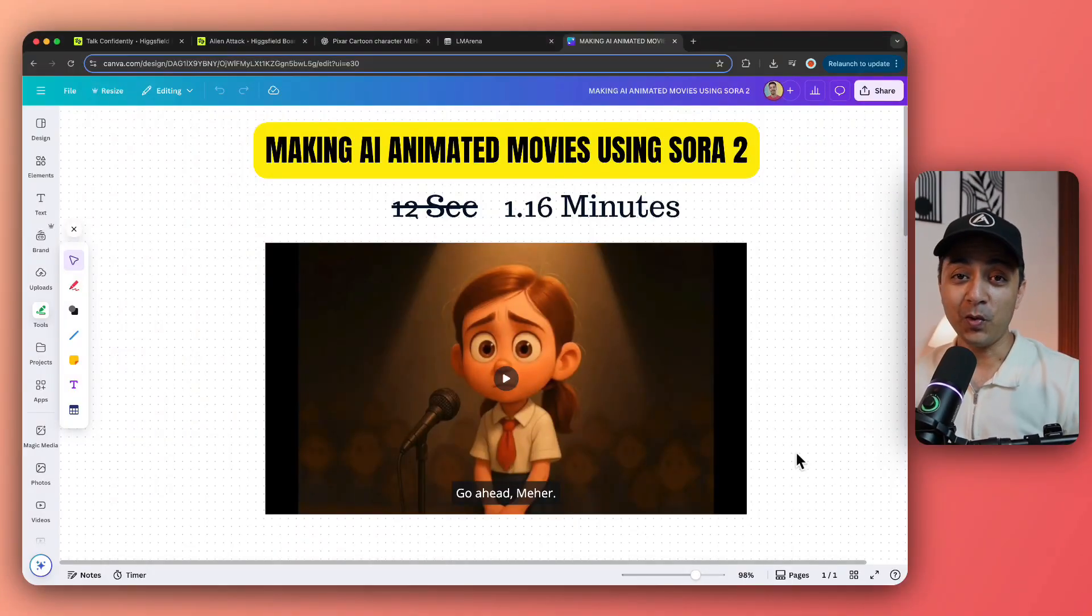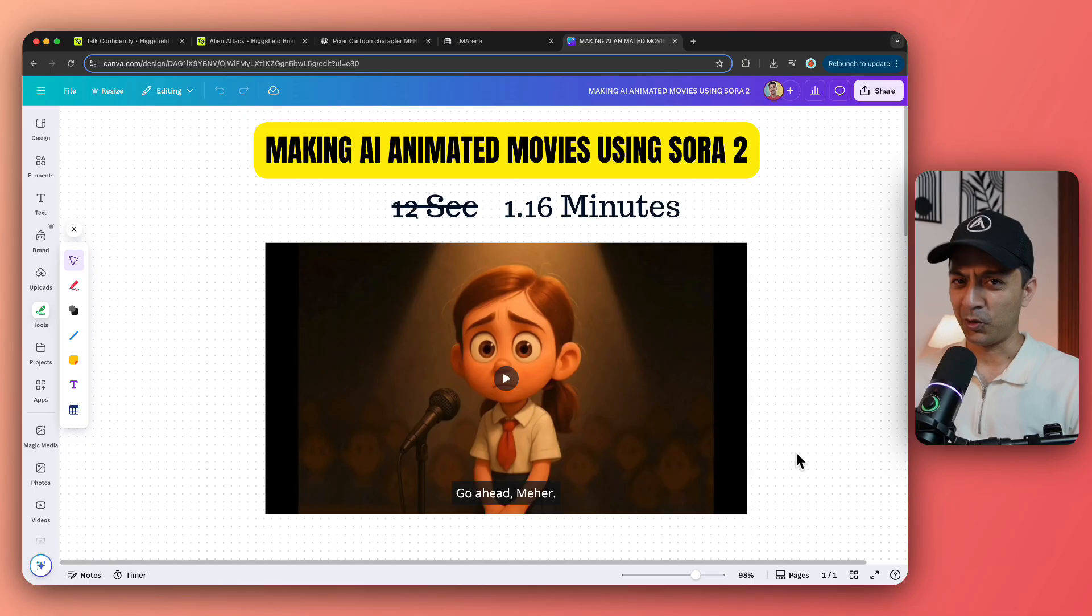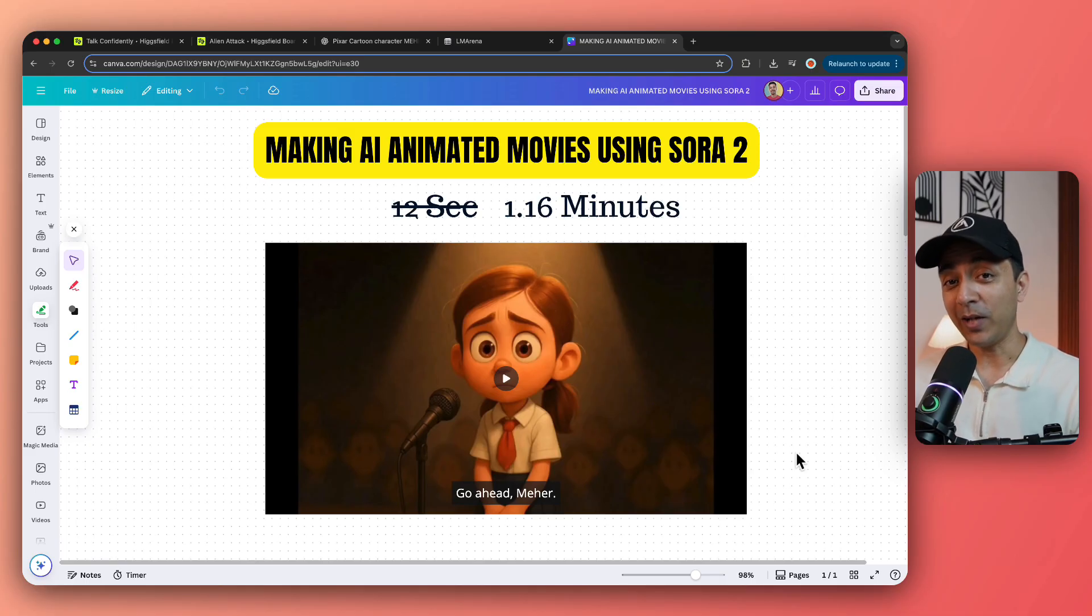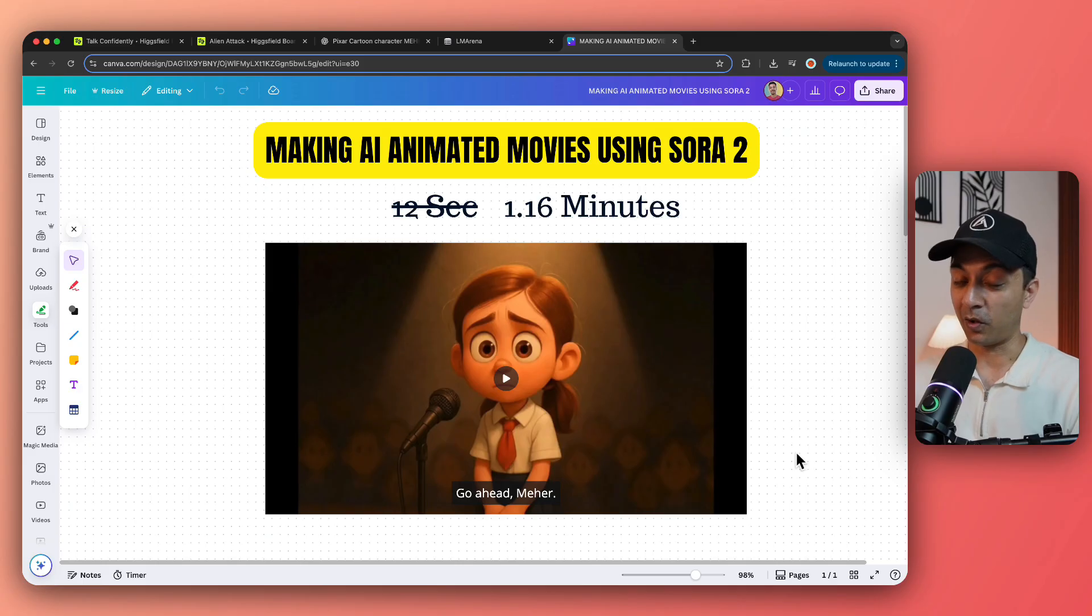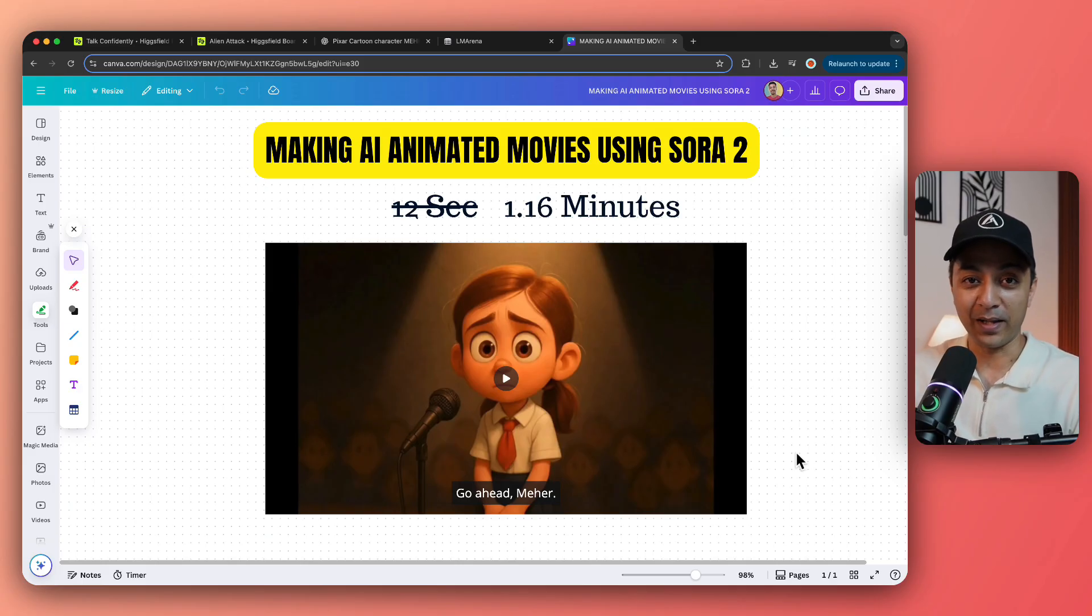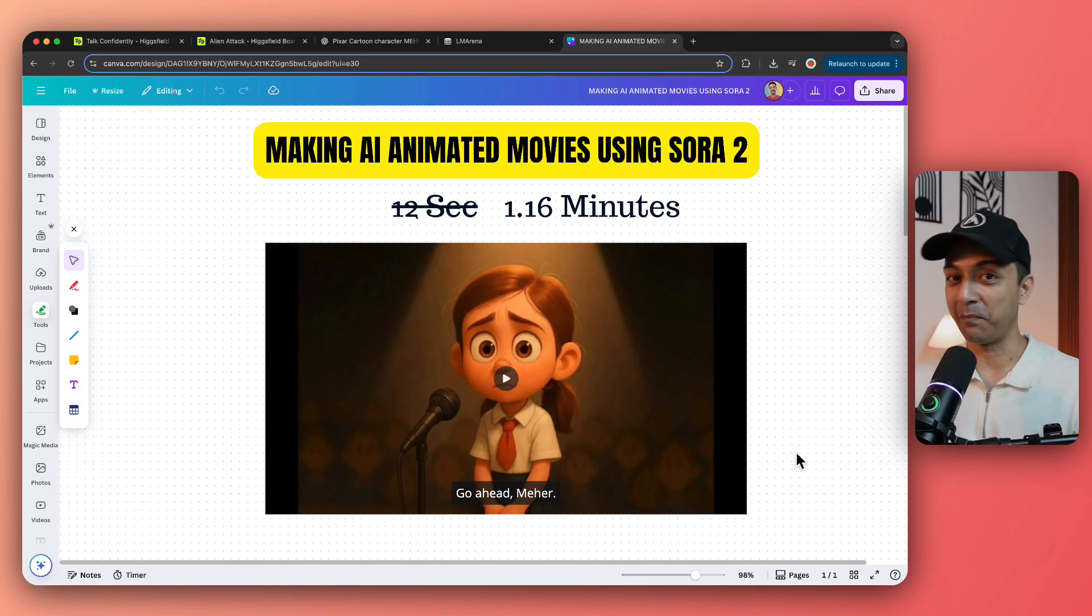In this video, I'm going to show you how you can create a complete animated movie using Sora 2. So you are not restricted to just 12 seconds of a clip. You can create a complete short video or a short movie using Sora 2. Mine was around 1 minute 15 seconds. So take a look at this video and then I'll show you everything step by step.